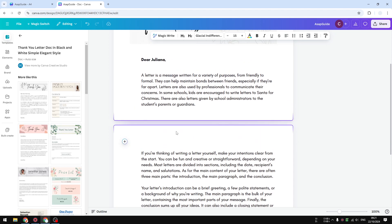So that's exactly how you can create a page break in Canva Docs. I hope you found this video helpful — please consider subscribing to see more videos like this.